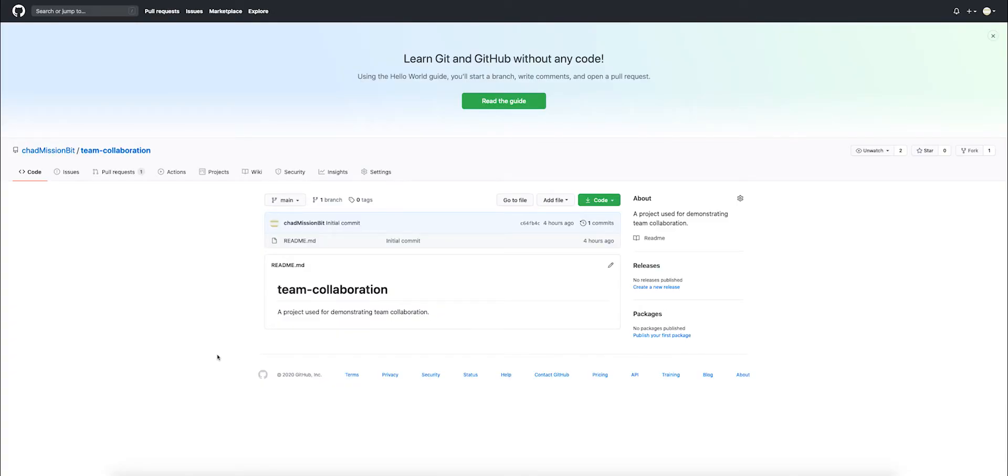This is Chad from Mission Bit. With this video today, we're going to go through how to review a pull request, what to look for, and eventually how to merge it and confirm that the code has been moved to the remote repository.